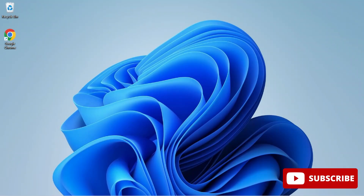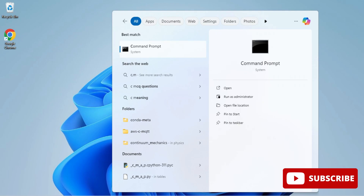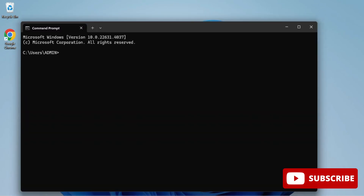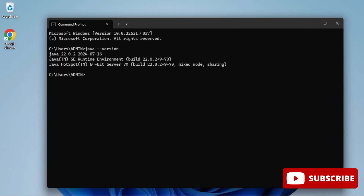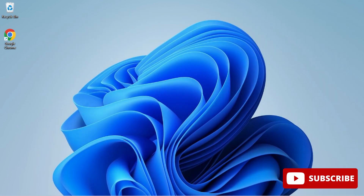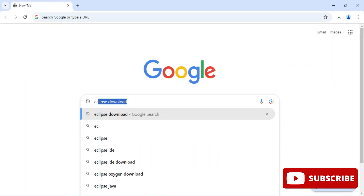Before installing Eclipse IDE, you have to first install Java JDK. I have given a video link in the description box, and you can also click on the 'i' button to watch that video. I hope the installation of JDK is done — now we will proceed with the installation of Eclipse IDE.